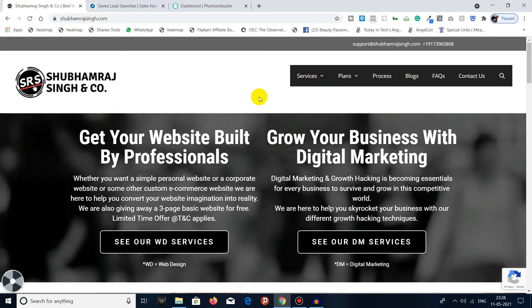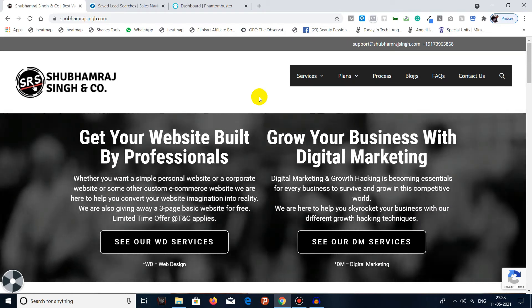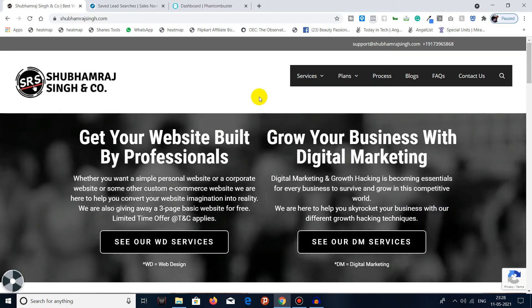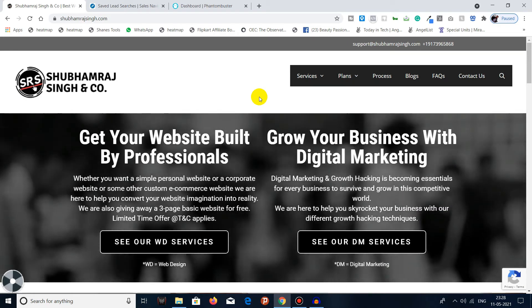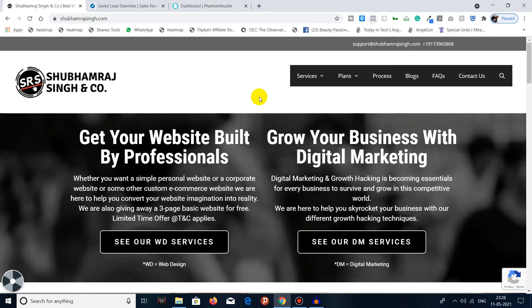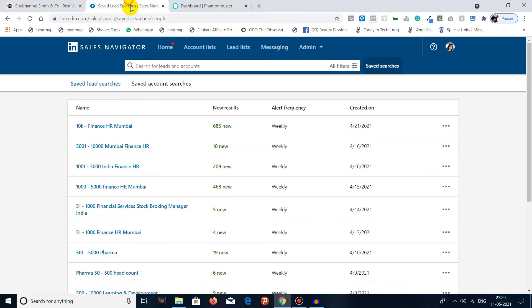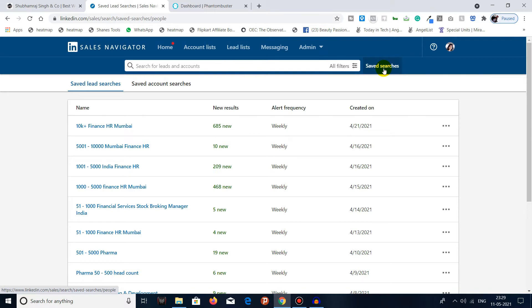We'll do this with the help of Phantom Buster. So without wasting any time, let's start. First, you have to log in to your Sales Navigator account and you have to go to saved searches.